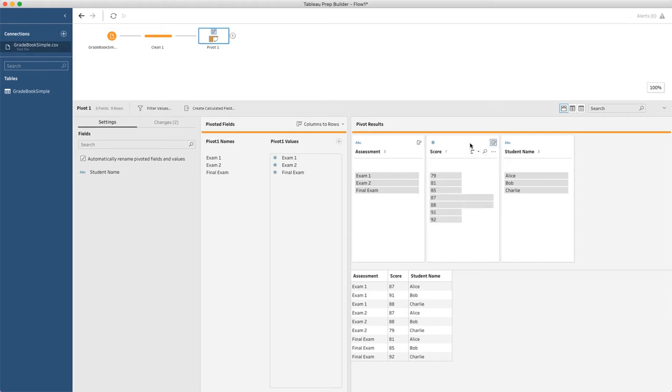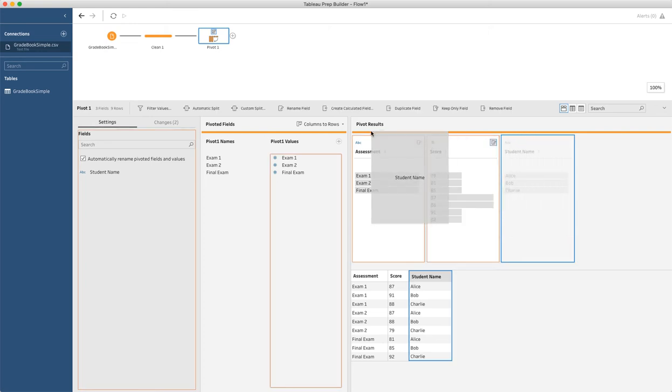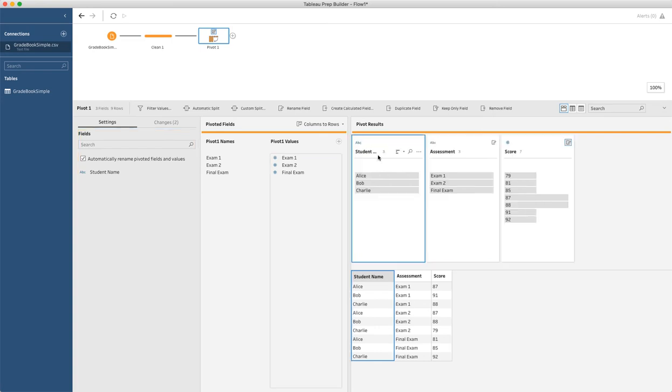And then finally, the last thing is I don't like the order of these columns, so I'm going to move these columns over, and I'm going to put the student name first. So now I have student name, assessment, and score, and we've successfully pivoted our data.